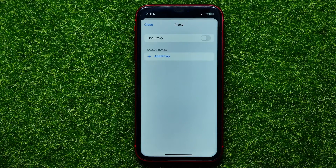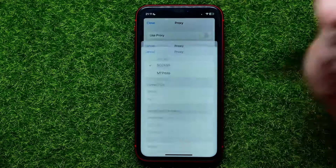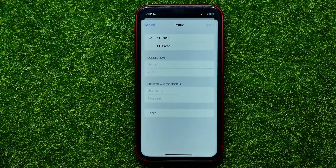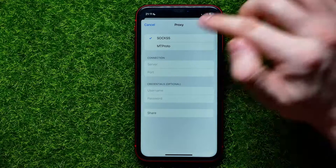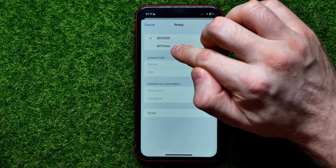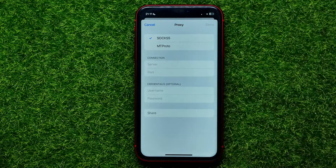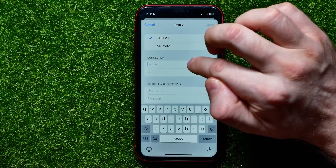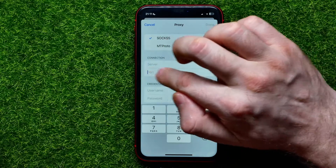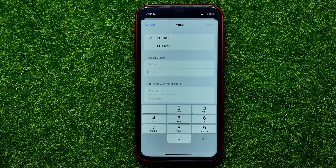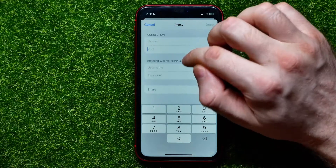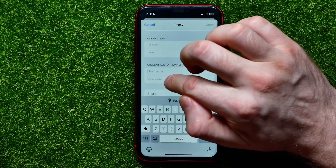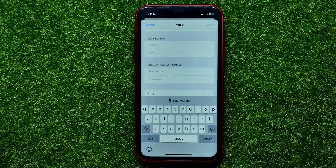Now you can add a proxy for use in the Telegram app. Just hit Add Proxy, then select the proxy type — it can be SOCKS5 or MTProto. Then enter the IP address in the Server field and the port in the Port field. If you have a username and password, you can enter those in the respective fields as well.